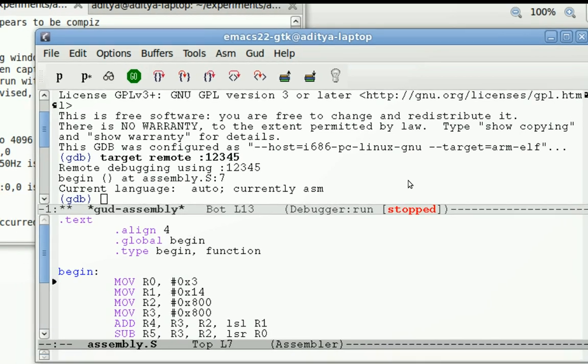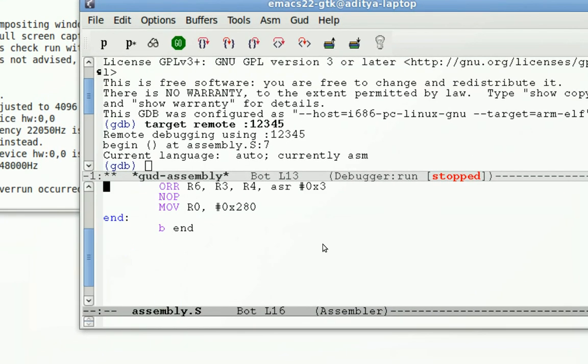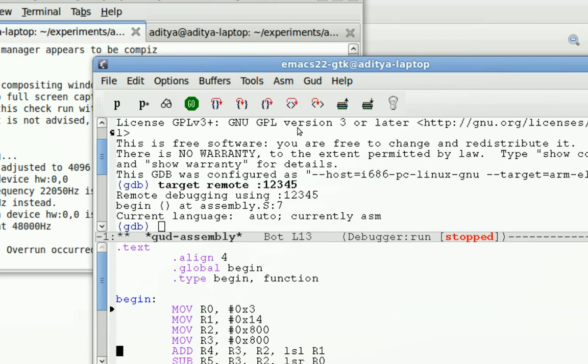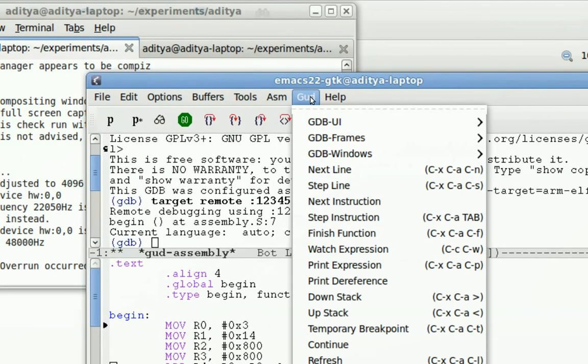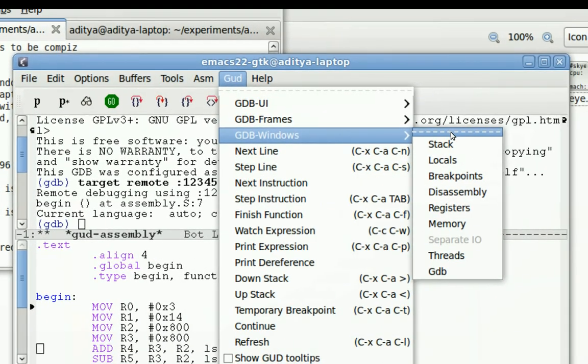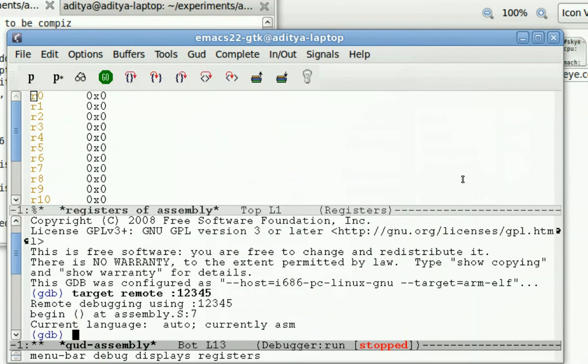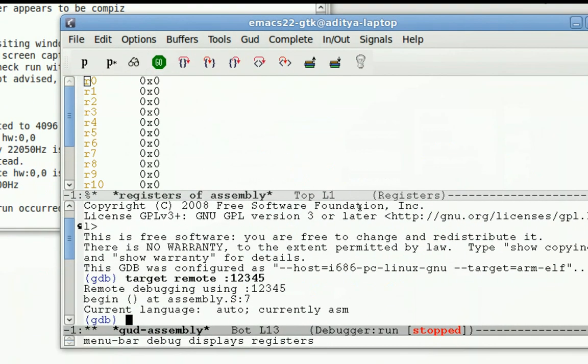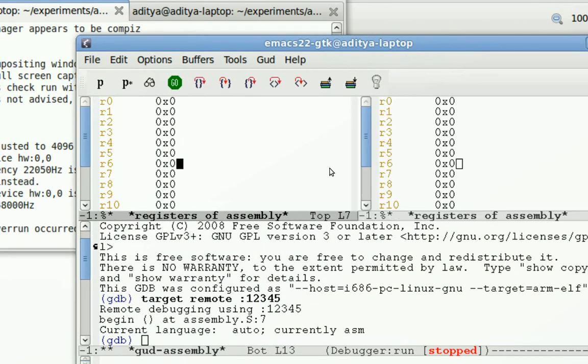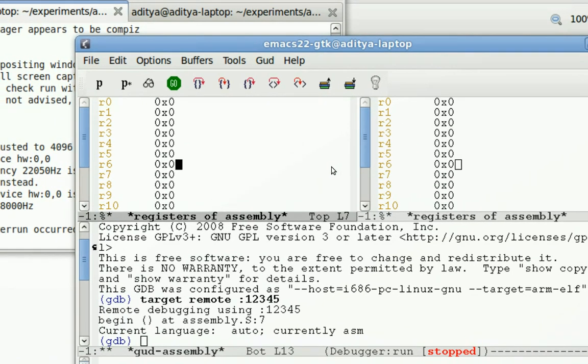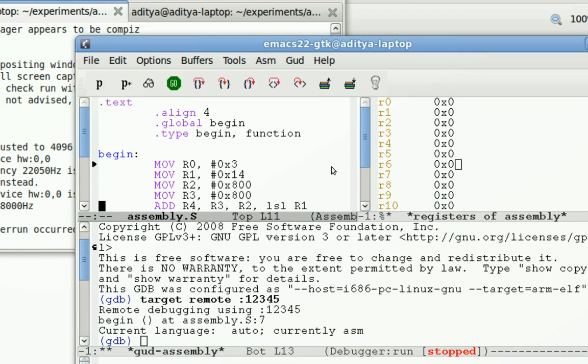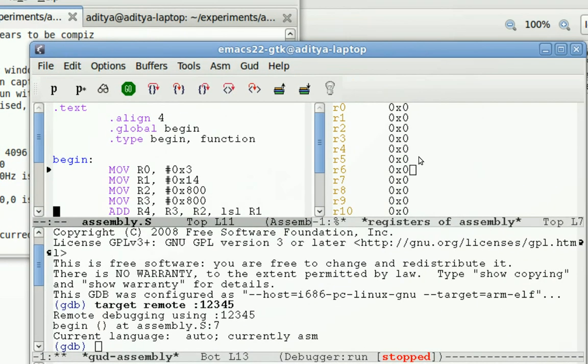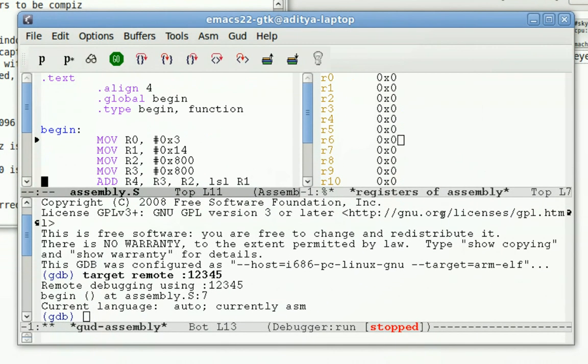So since this program simply manipulates the registers, I can do some adjustments over here. So this is the source code, those are the registers, and this is the GDB.